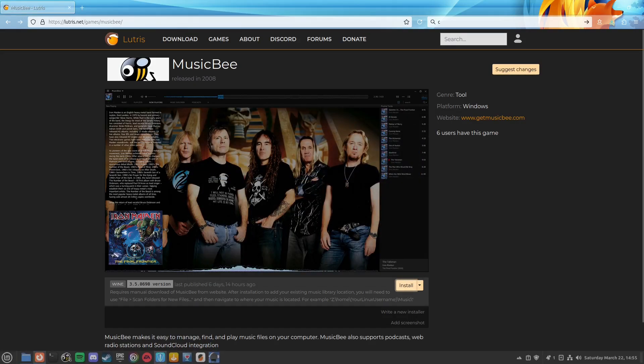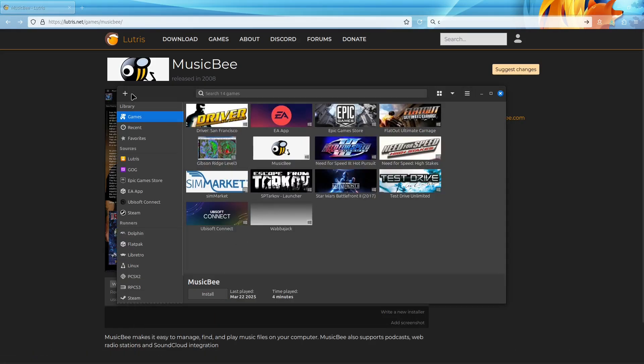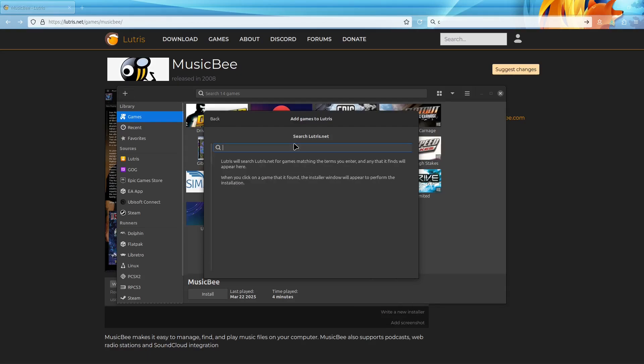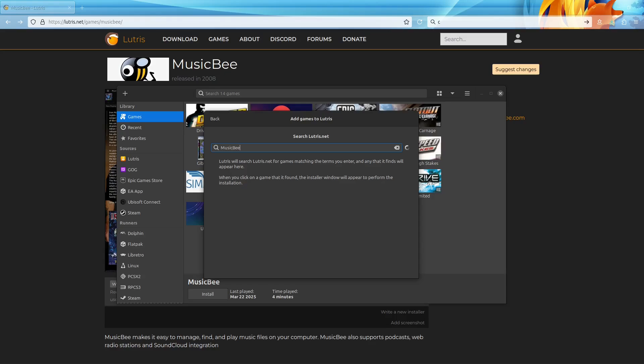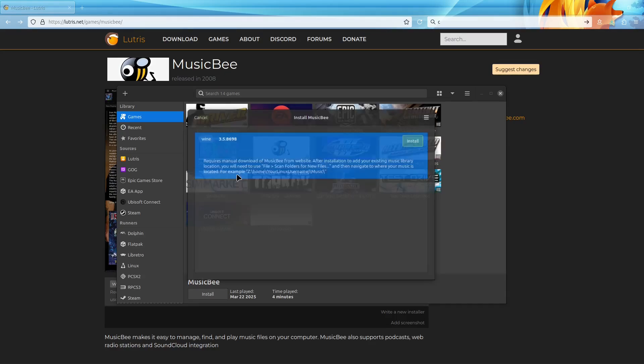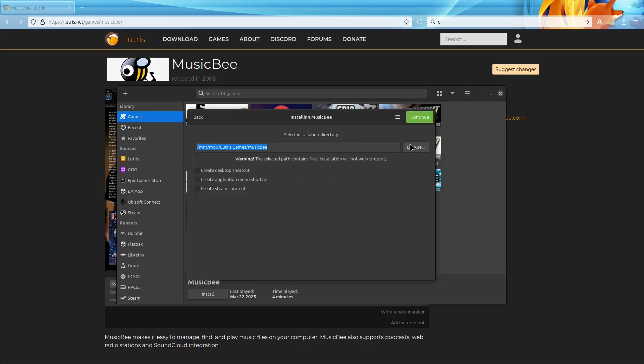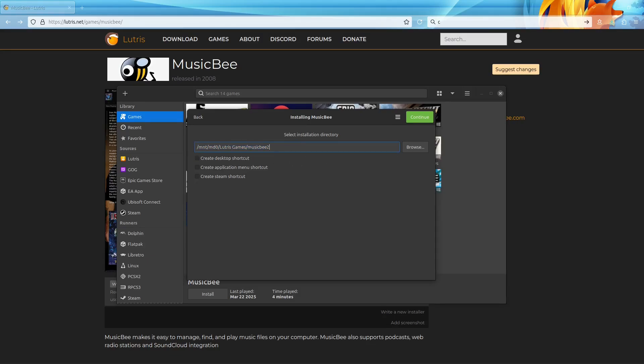Or if you're in Lutris already, you can hit this plus sign on the top left, search the Lutris website for installers, type in MusicBee. It will be the 2008 Windows one, and then you just install it that way. Same thing. I already have an install going, that's why you see this warning here. So for the purposes of this, I'm just going to make this MusicBee 2.